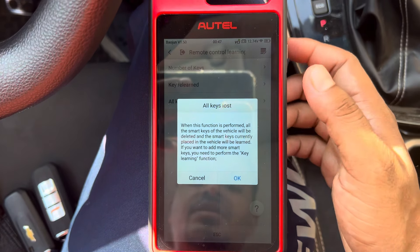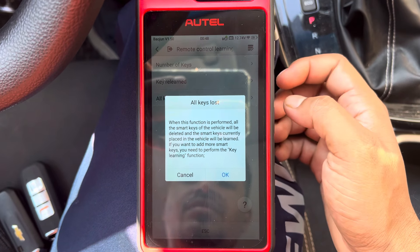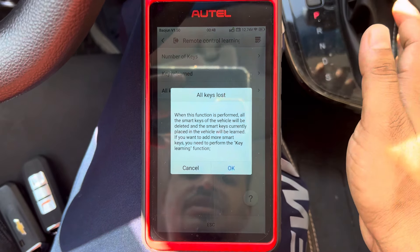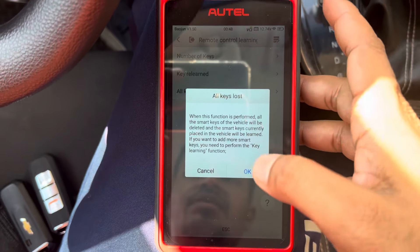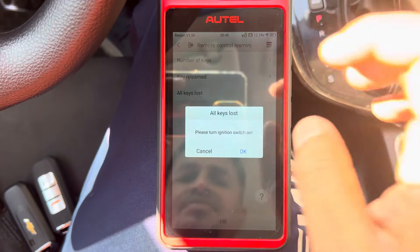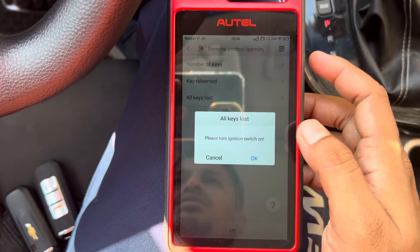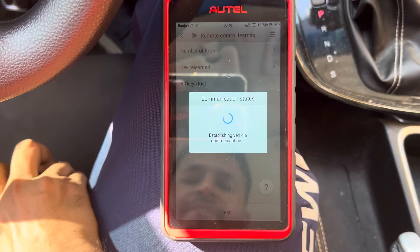This function is for the all keys lost scenario. The vehicle will delete all existing smart keys and the new key will be programmed. Press OK. Place switch ignition on, then press OK.